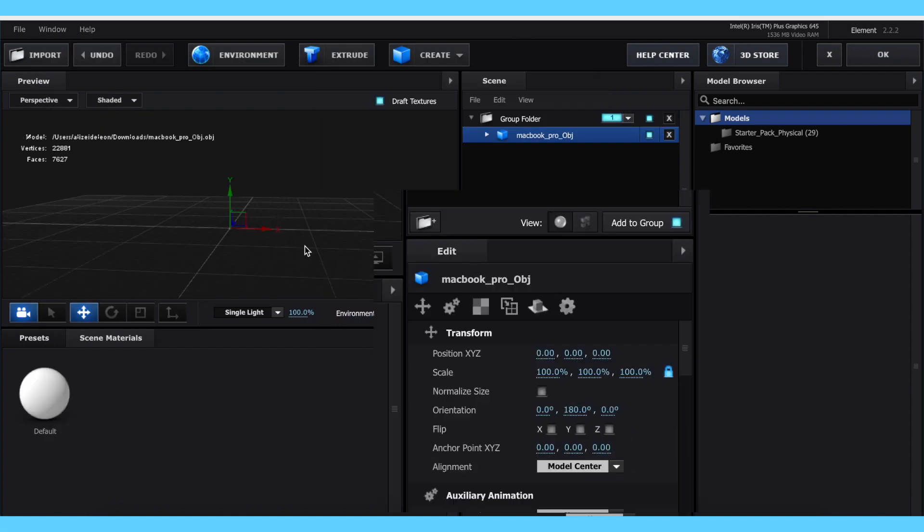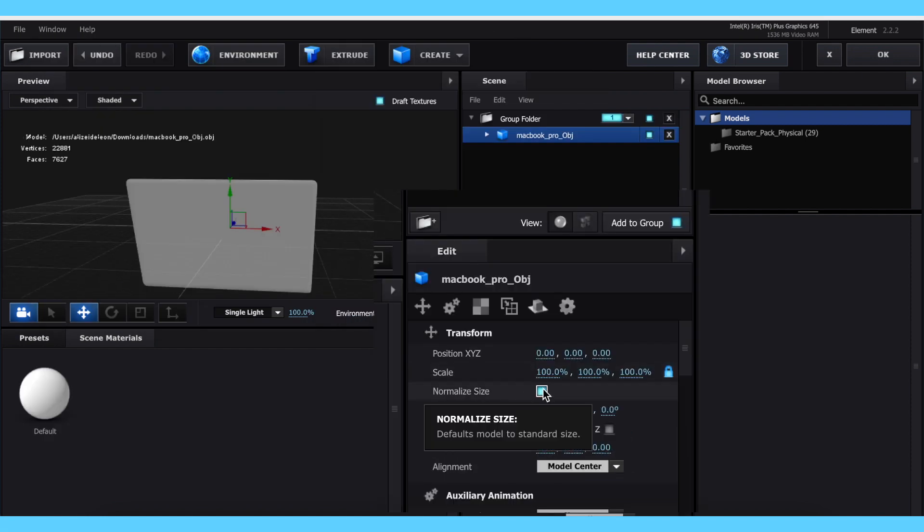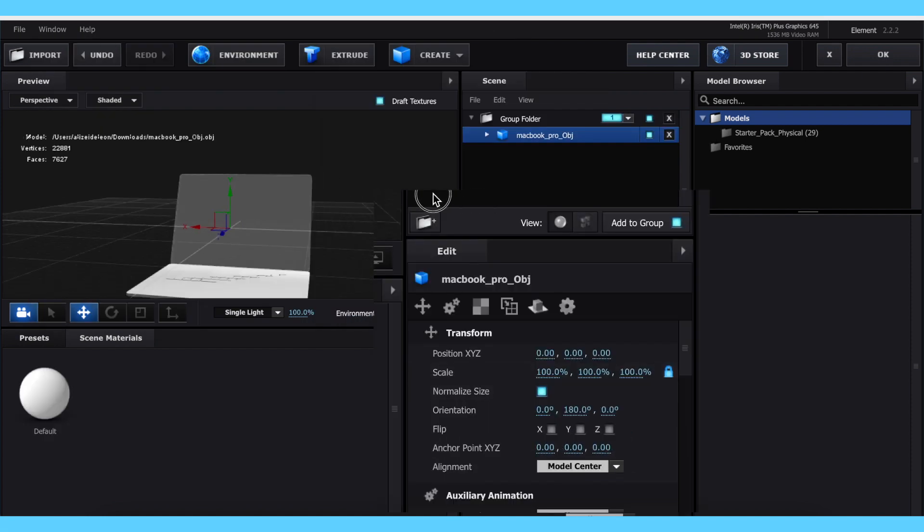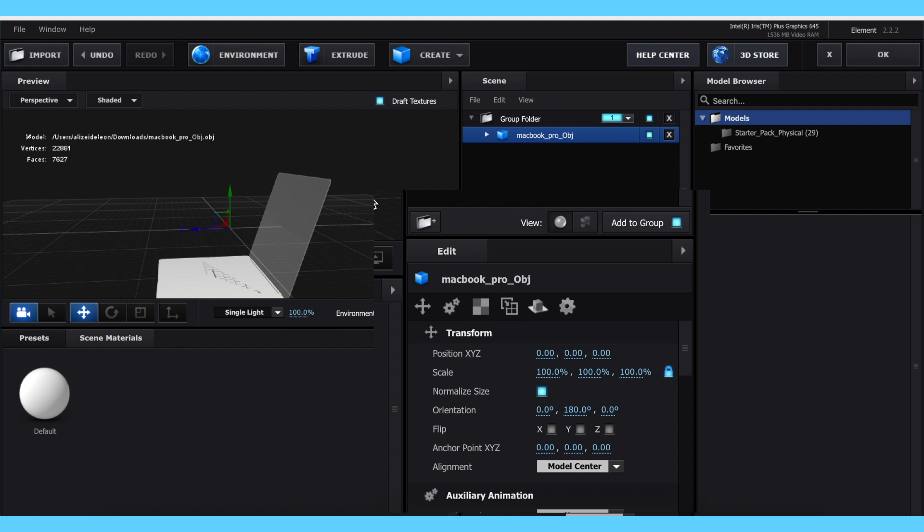If it looks like nothing is there, click Normalize Size. If there's still nothing, increase the scale and you should start to see something pop up.